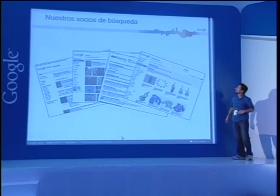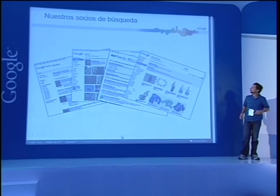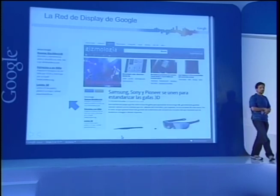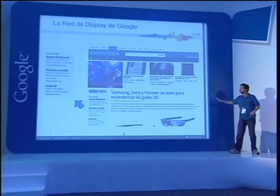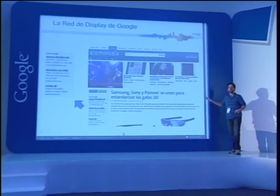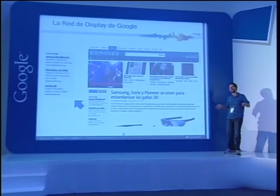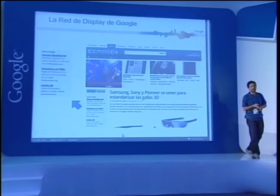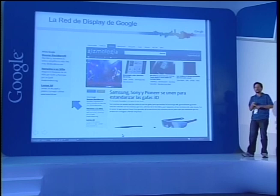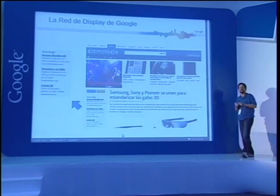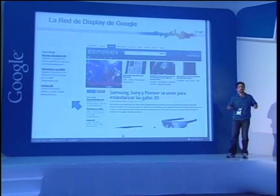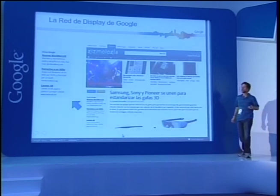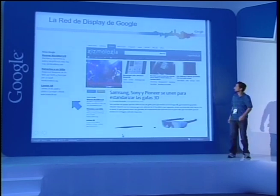También pueden aparecer anuncios en nuestra red de display. Estos son sitios partners nuestros, de diferentes tamaños y temas, desde sitios tan grandes como MySpace hasta pequeños sitios de nicho como Gizmología o Engadget, que nos permiten colocar anuncios de nuestros anunciantes de AdWords dentro de sus sitios.